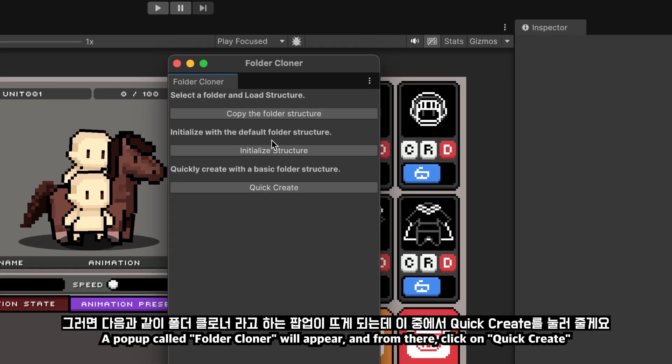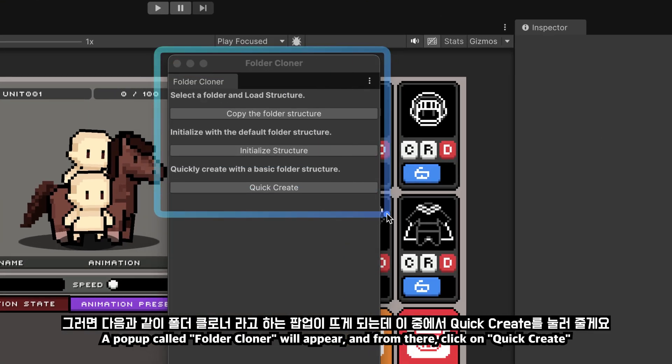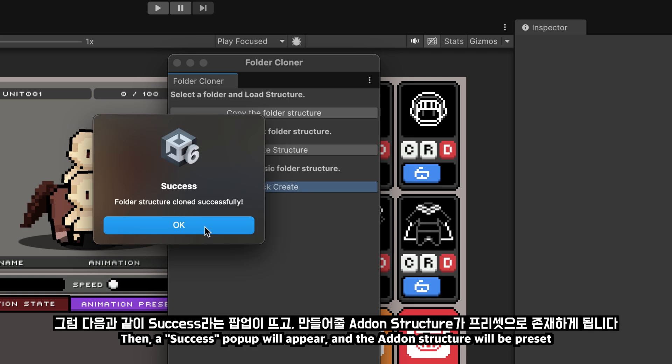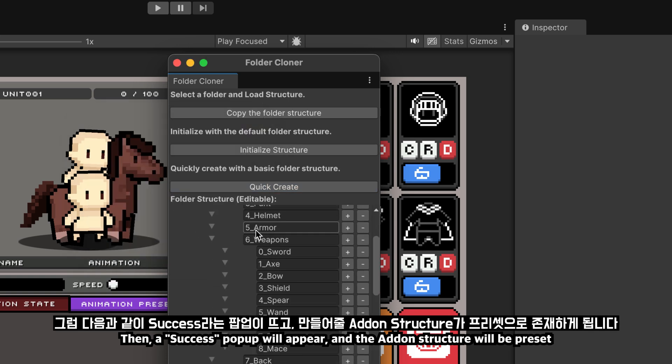A popup called Folder Cloner will appear, and from there, click on Quick Create. Then, a success popup will appear, and the addon structure will be preset.